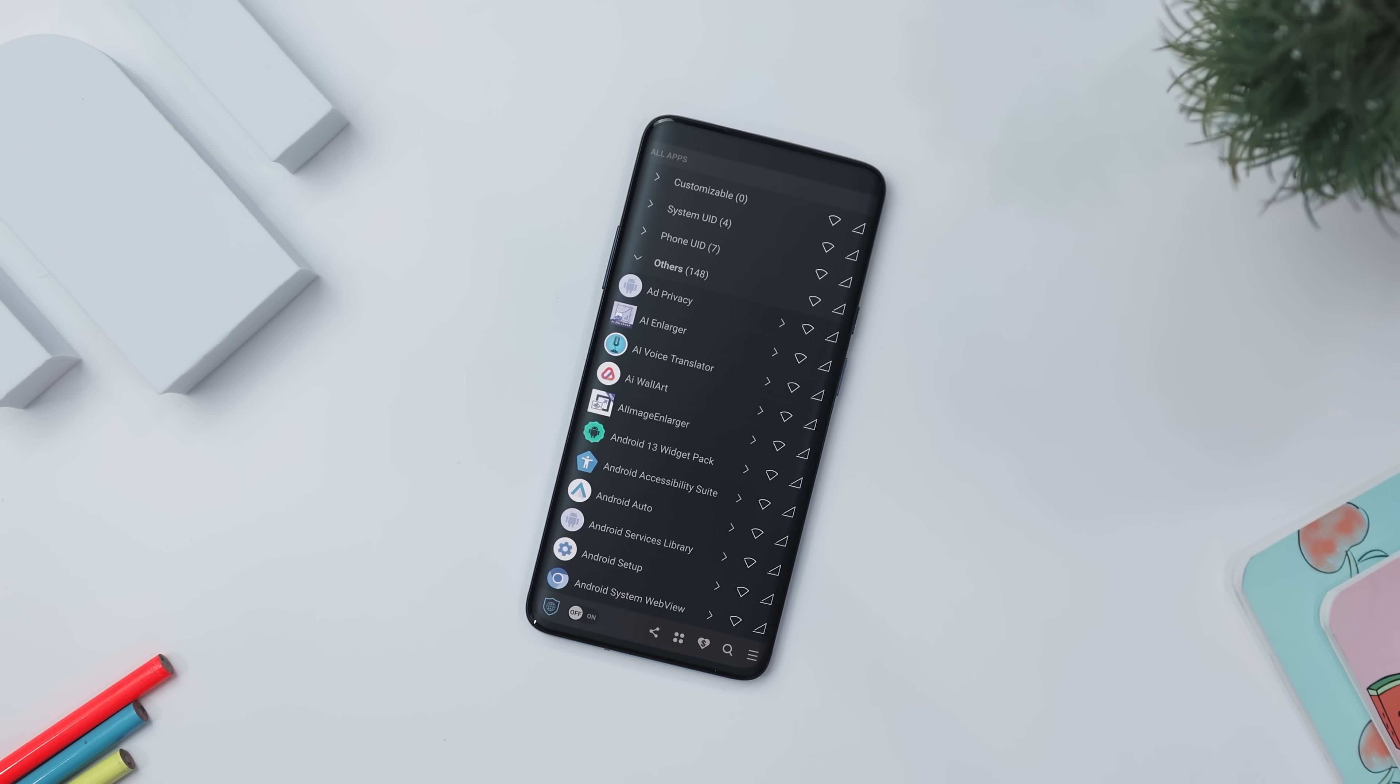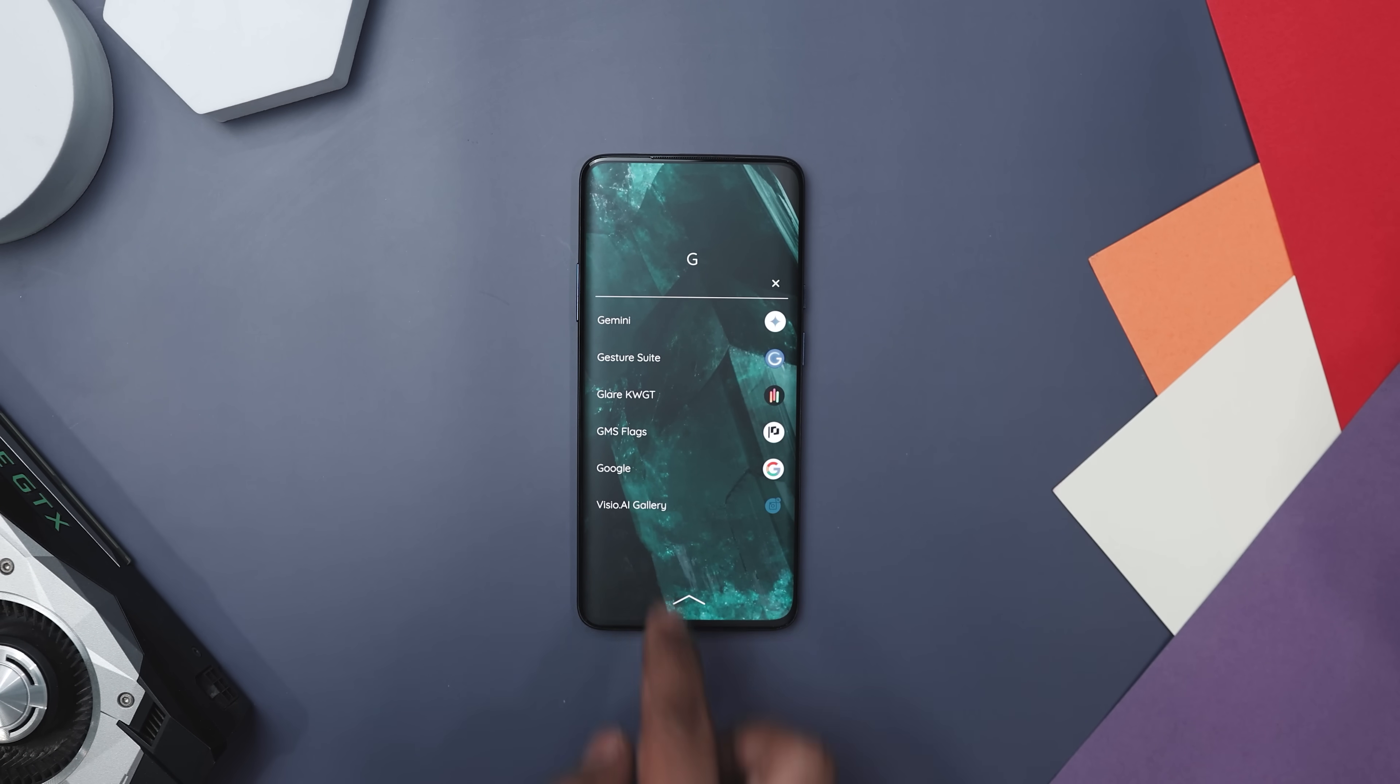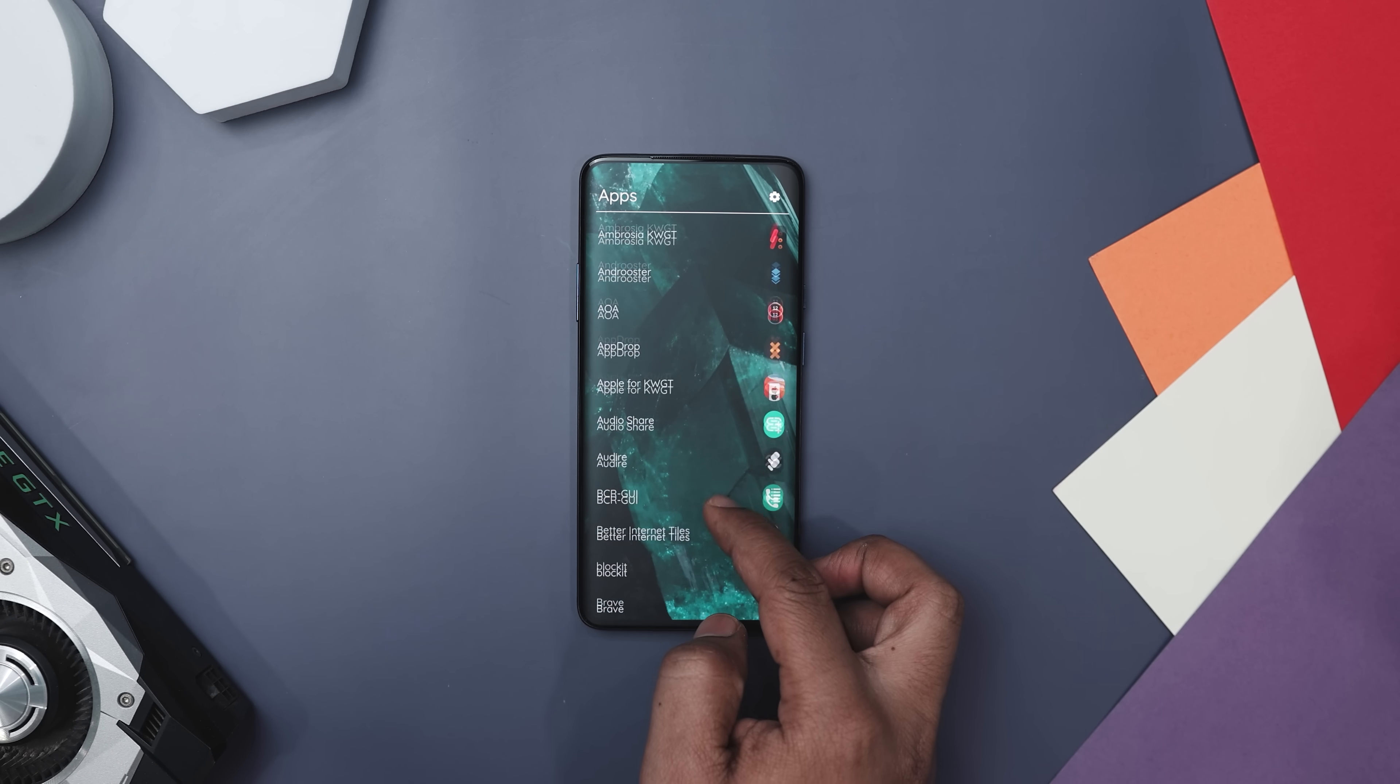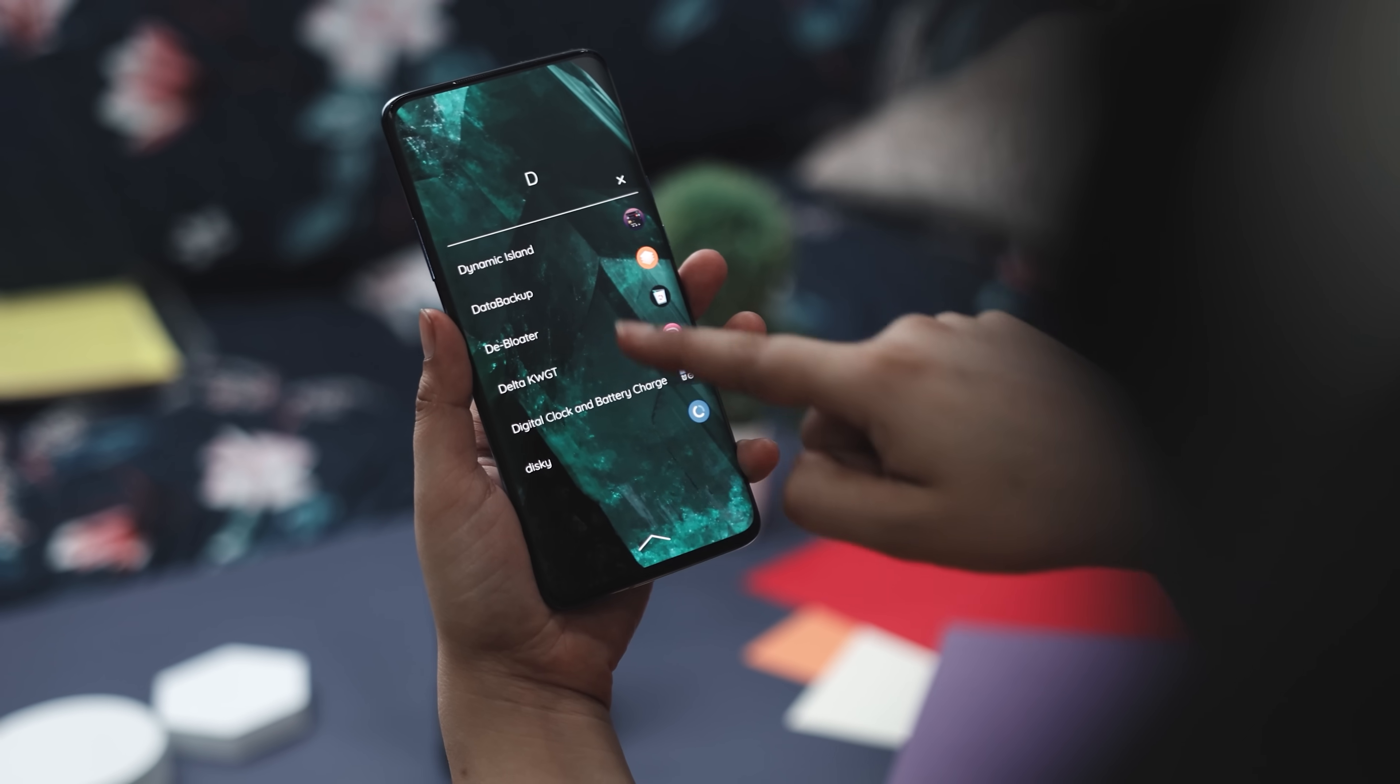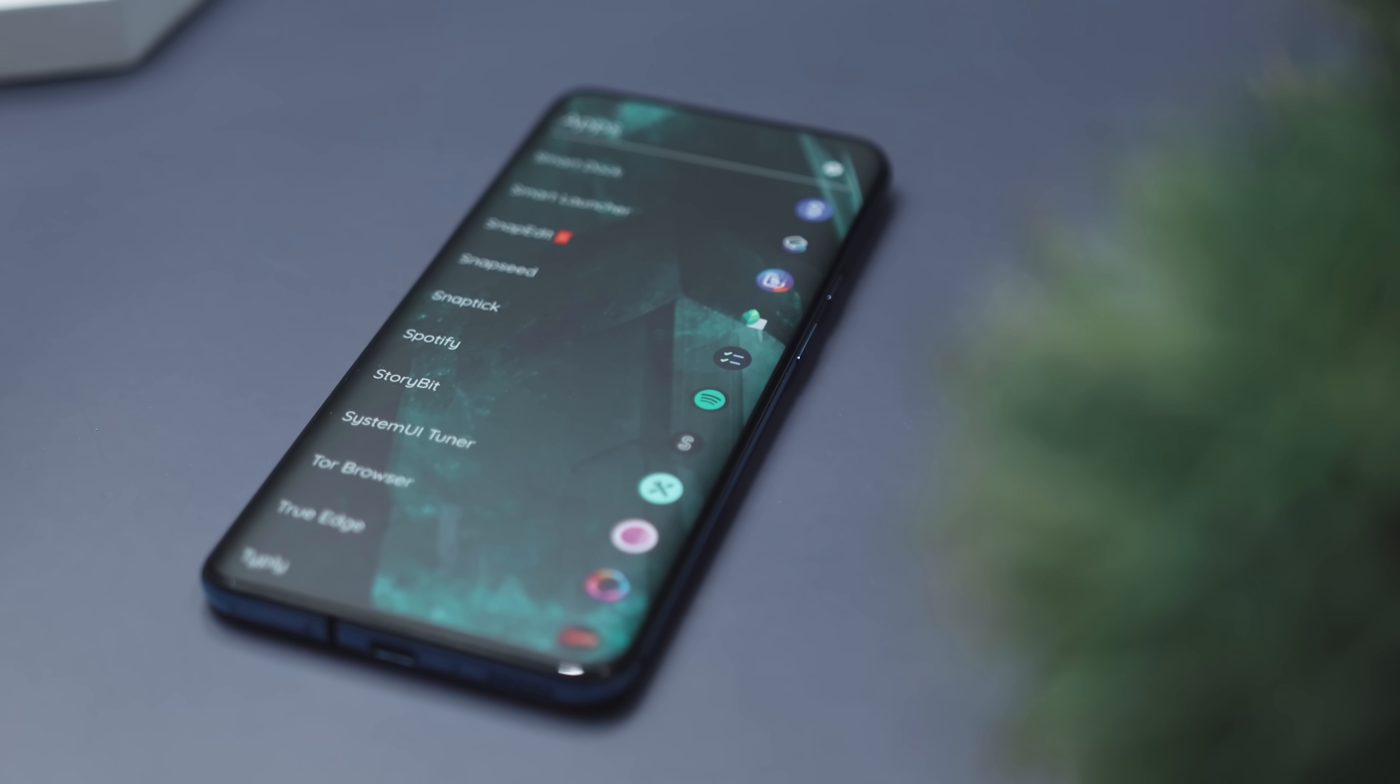Next up we have Rezi Launcher, which is a breath of fresh air for smartphone users, blending a classic vibe with cutting-edge technology. Inspired by Nokia Z Launcher, it's crafted with the latest Android tools, offering a distinctive and smooth way to use your phone. Its scribble-to-search feature is a standout, letting you find apps and contacts by just drawing letters on screen. It's not just cool, it's smart, learning your habits to suggest what you're likely to need next.